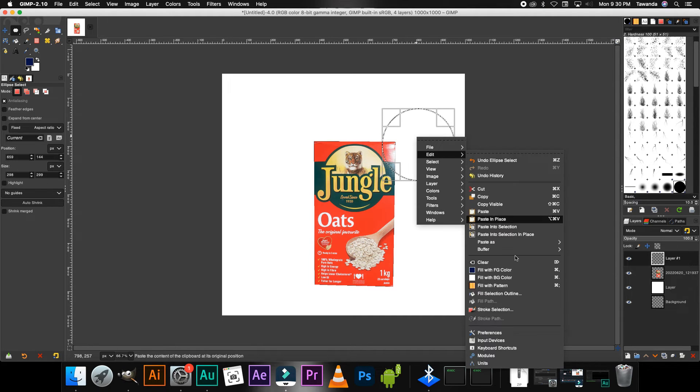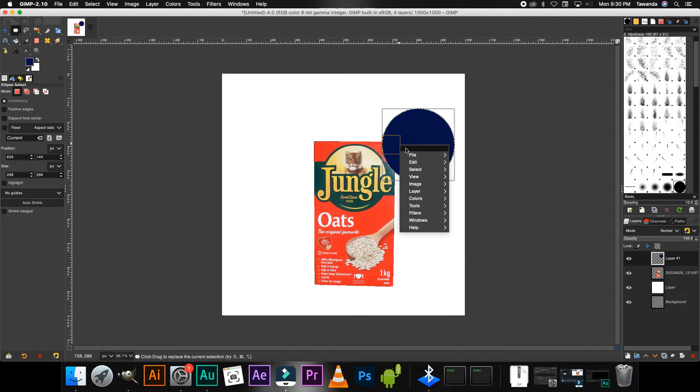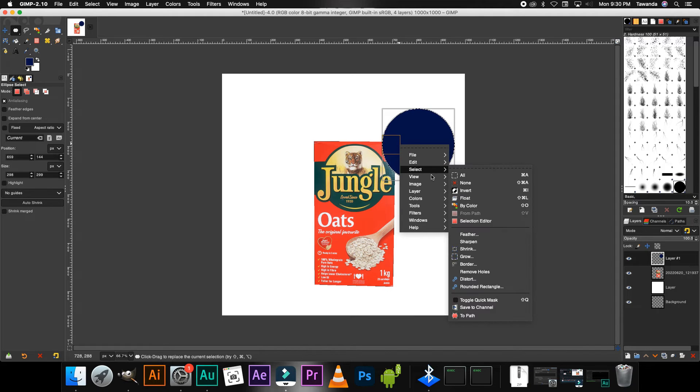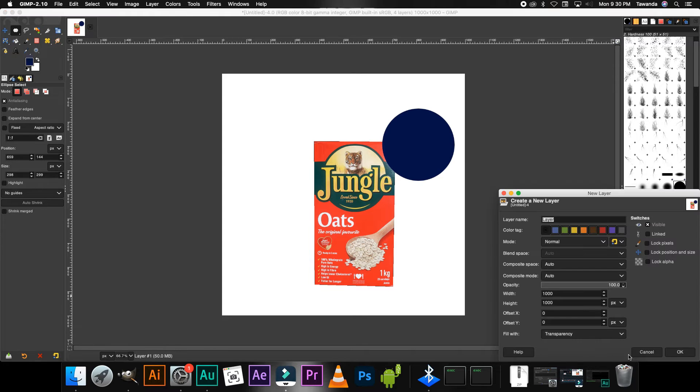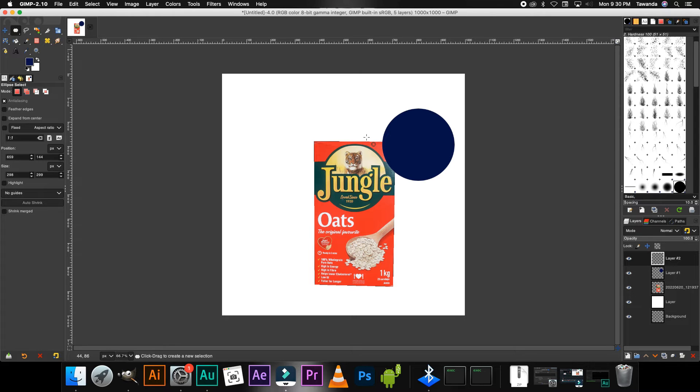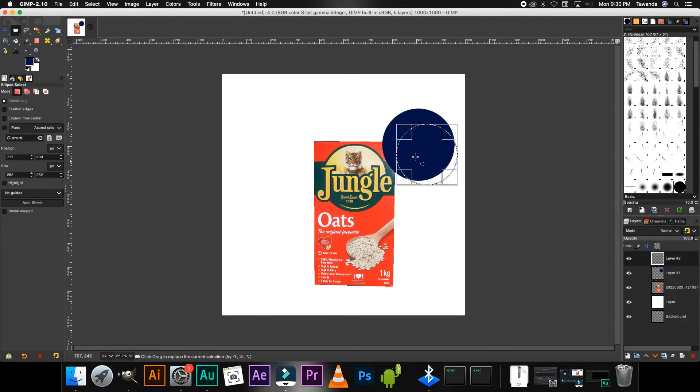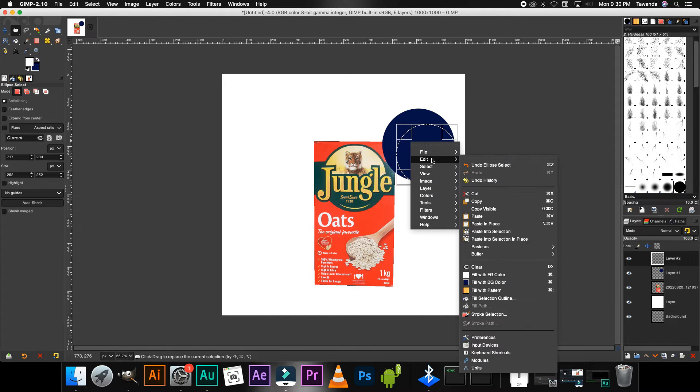Now we create a new layer again. Using the same Ellipse tool, click and drag.